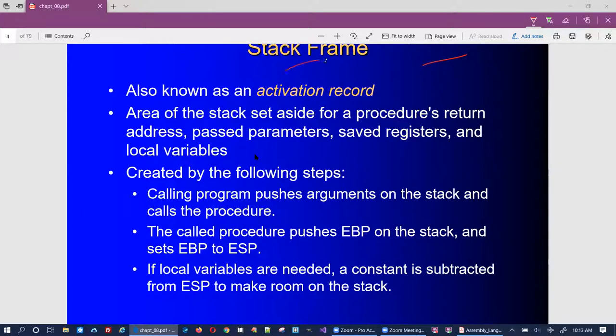A stack frame or activation record is created by the following steps. First, the calling program pushes the arguments onto the stack and calls the procedure. Arguments are a function's parameters — you can pass a method some parameters, and that's what we're talking about here. Those arguments are pushed onto the stack and then the procedure is called.